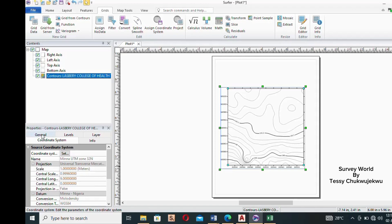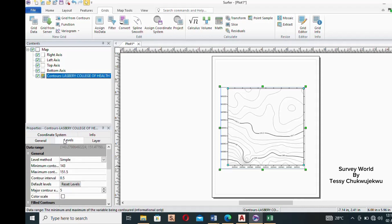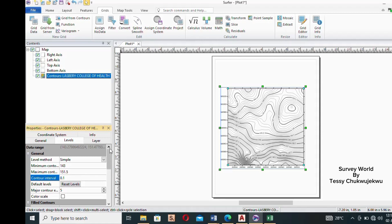Now move to the 'Levels' tab. Here you can set the contour interval. The current interval is 0.5, and as you can see the contours are widely spaced. I want to close up that space by changing the contour interval. I'll select the contour interval field and type '0.1'. You can see the contours are now much closer together with less space between them.